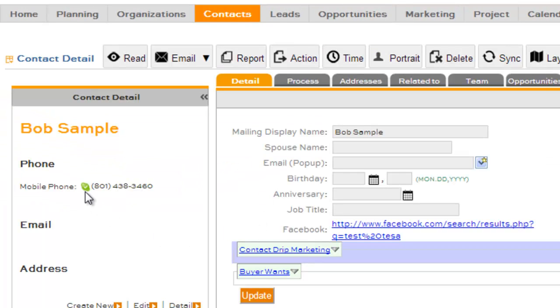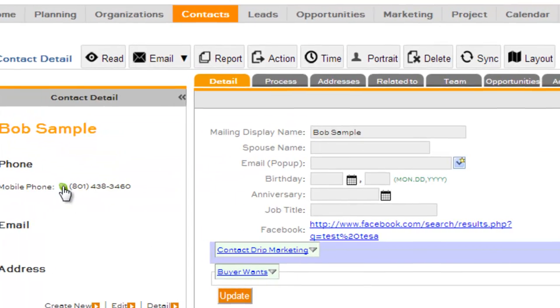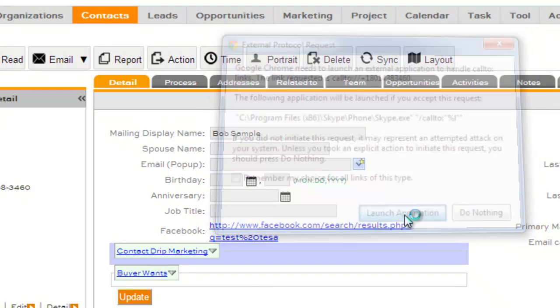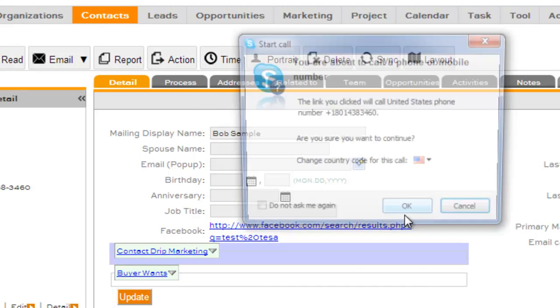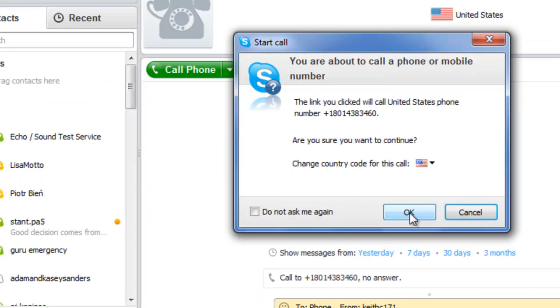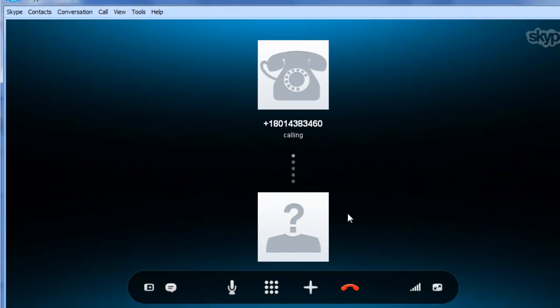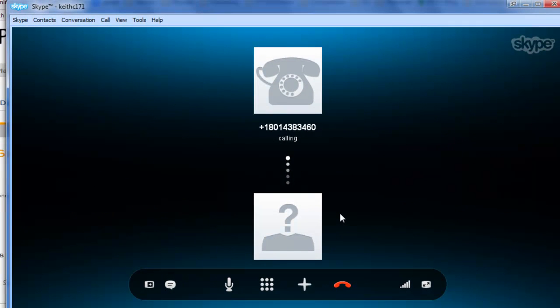And to initiate a phone call, you simply click that little icon, and you can tell your browser to remember your choice, and it will launch the browser, and it will initiate your call.